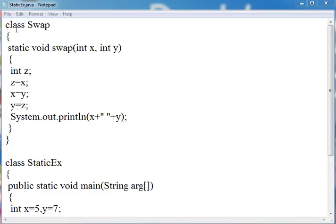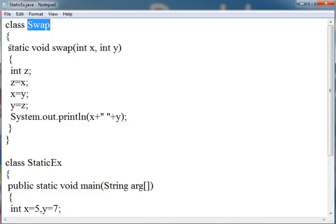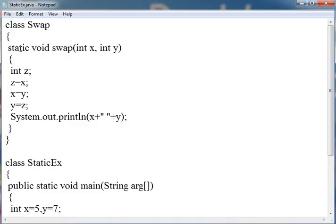Here I am creating one class with the name Swap and creating one static function in this. Why we created it as static I will tell you later. For making any function static you have to write just static before that function.